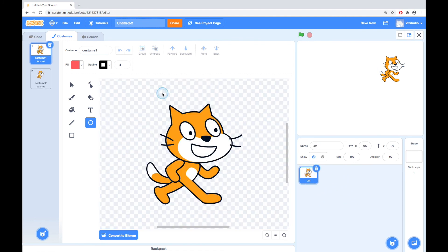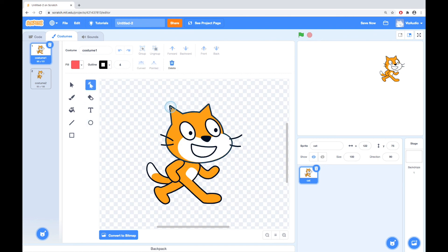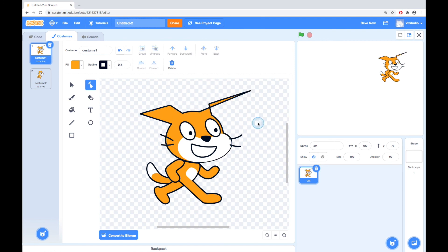You'll notice that the cat is a costume as well — we can go to the actual image of the cat and do things to it that will change how the cat looks. You can do all kinds of crazy things.